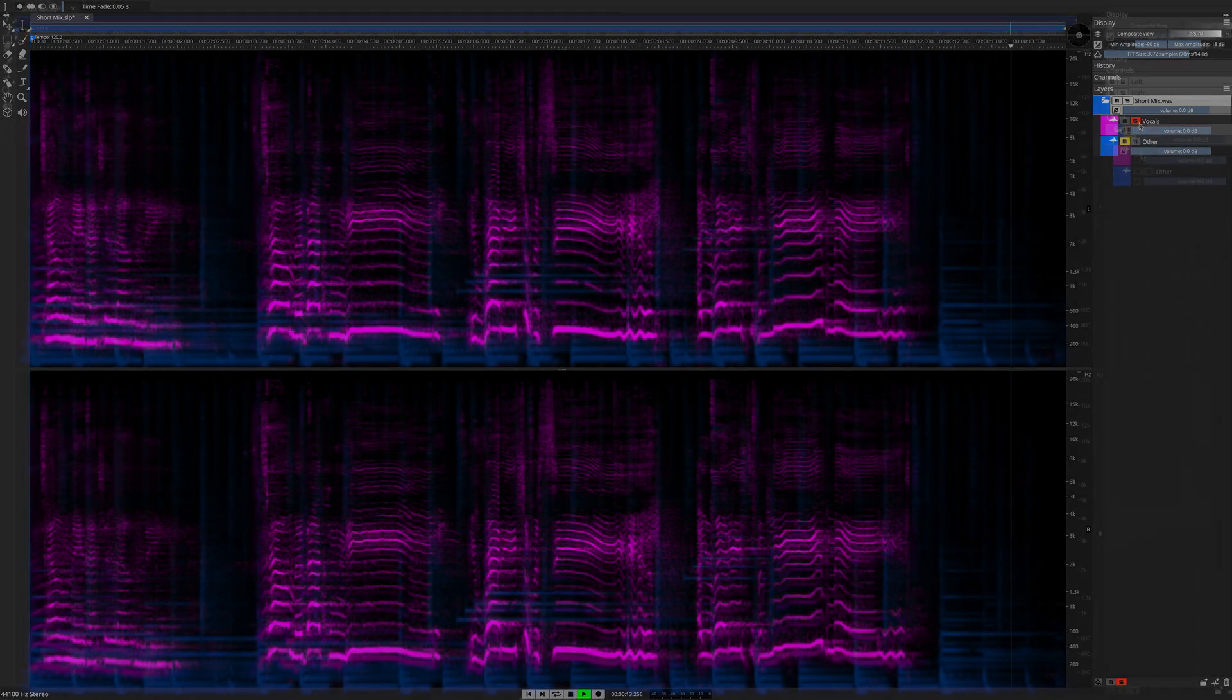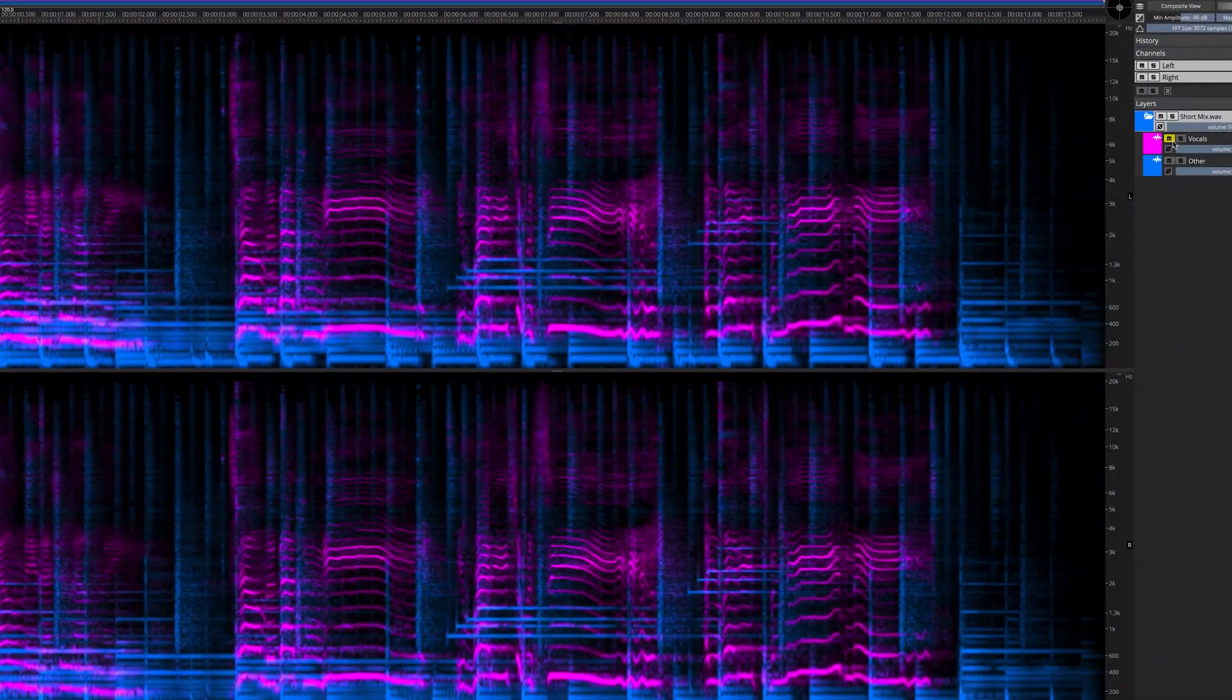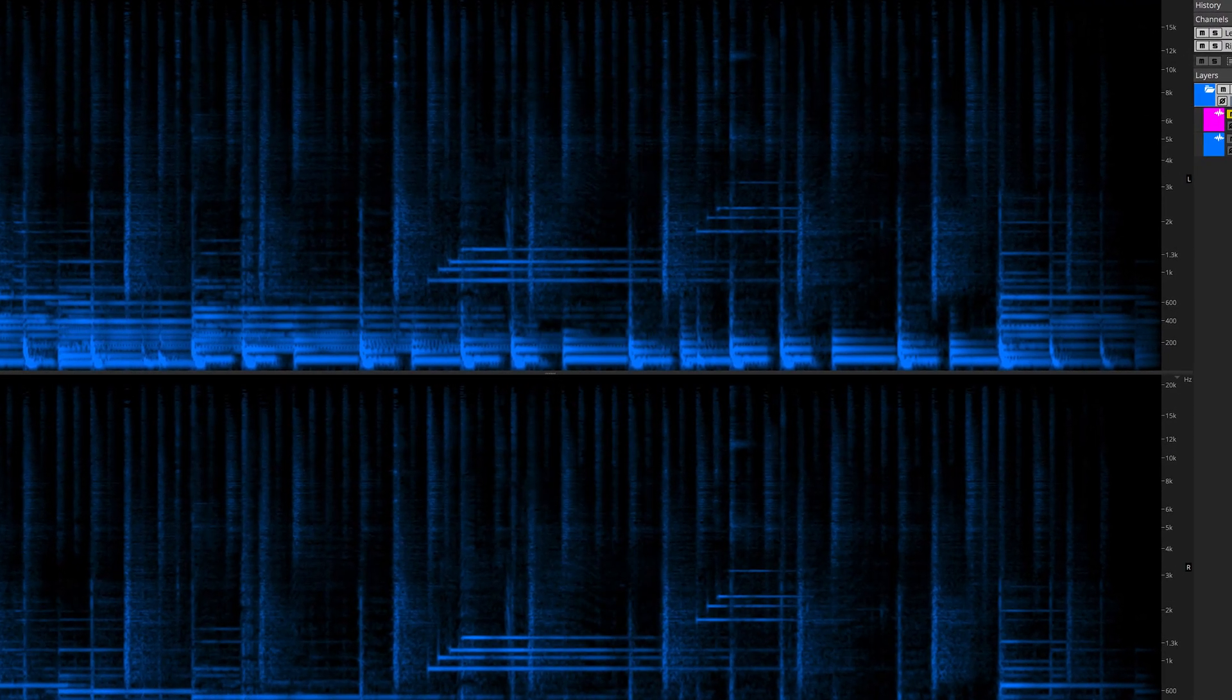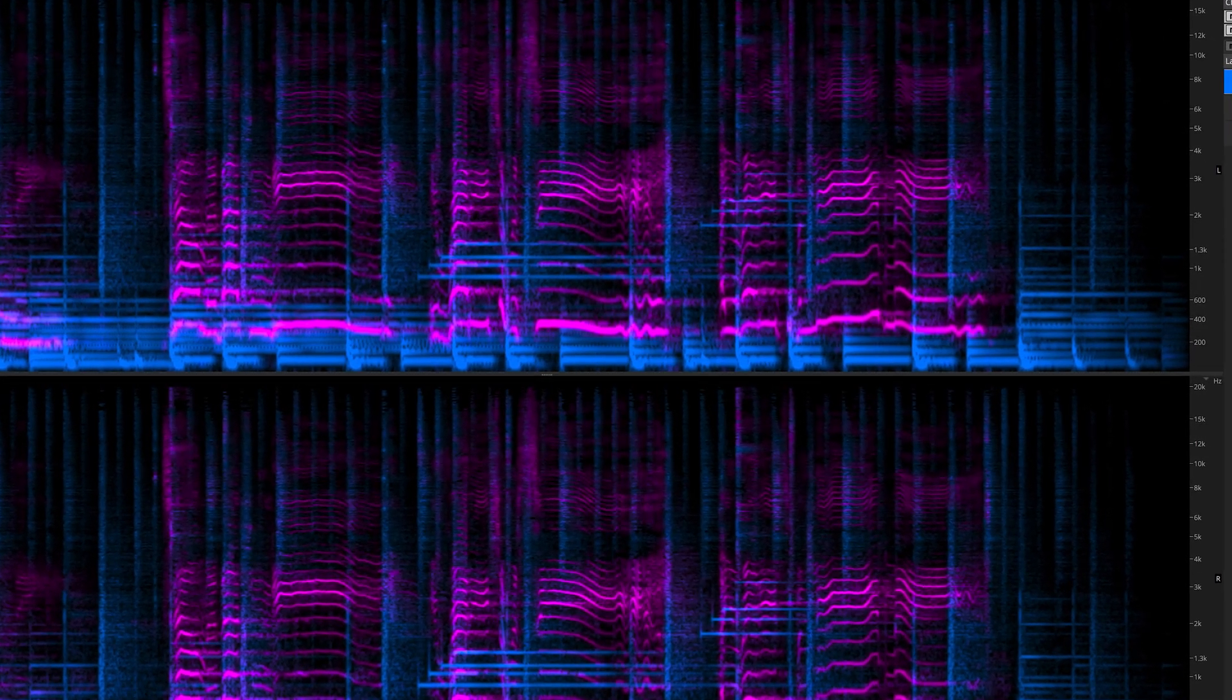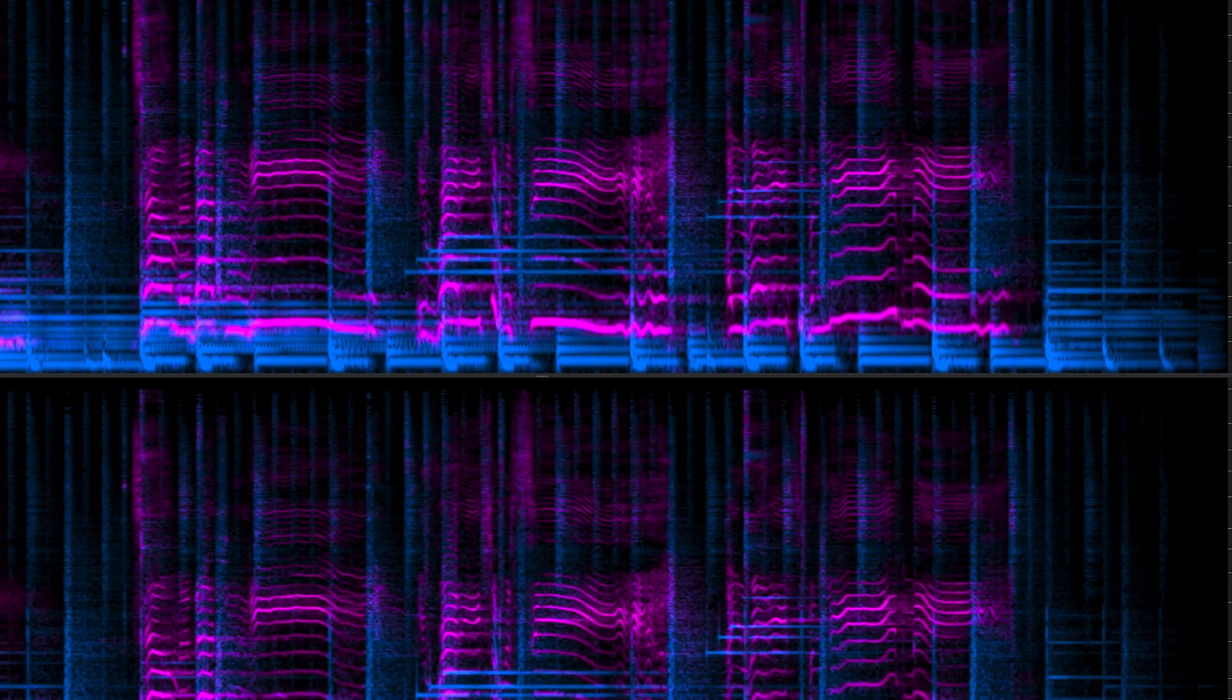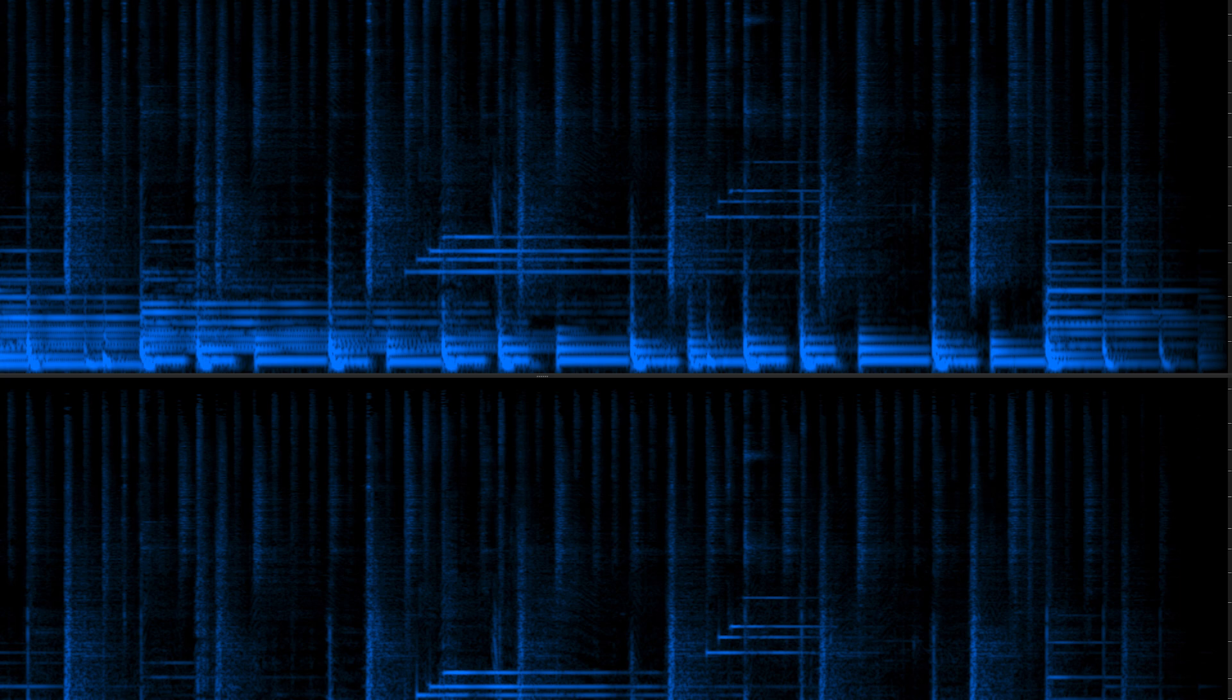We've taken a music track and split it into independent vocal and music layers in Spectralayers Elements, using a new version 7 artificial intelligence-powered process. Let's listen to what the music sounds like, soloed.